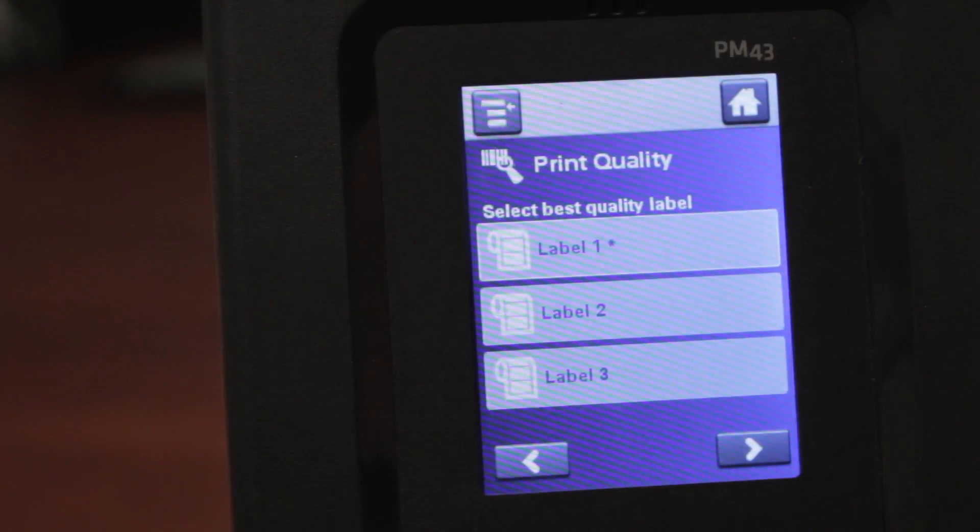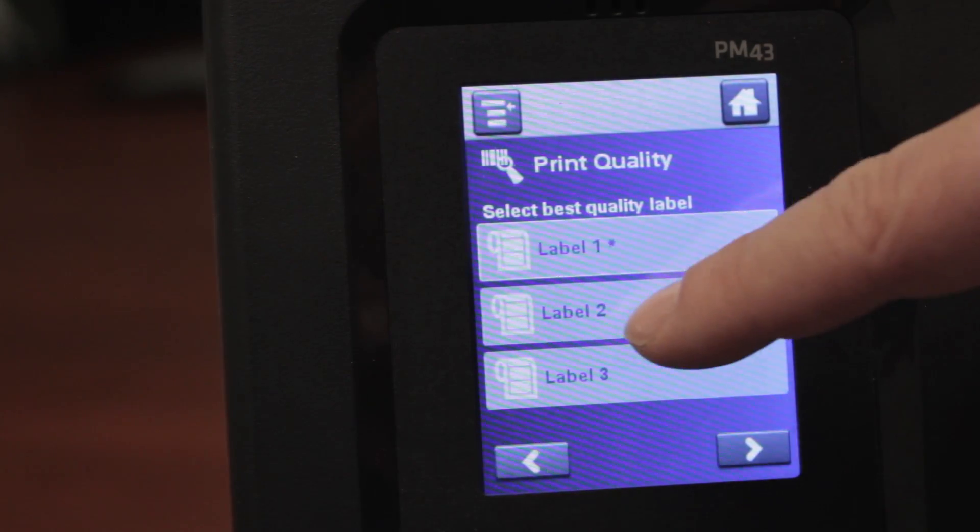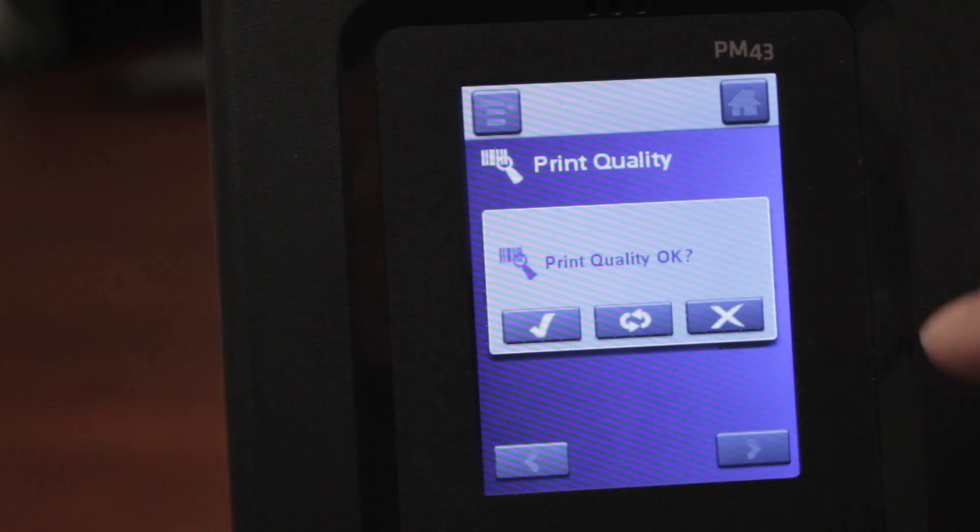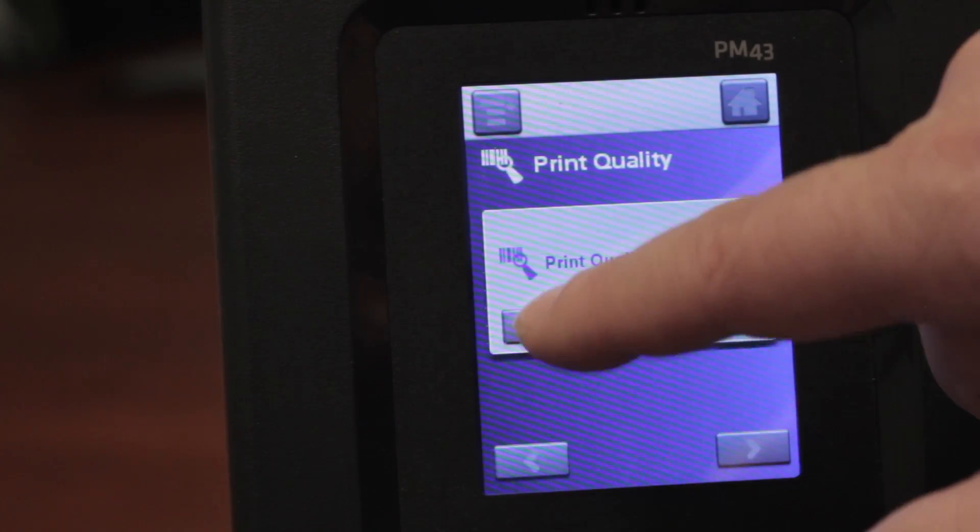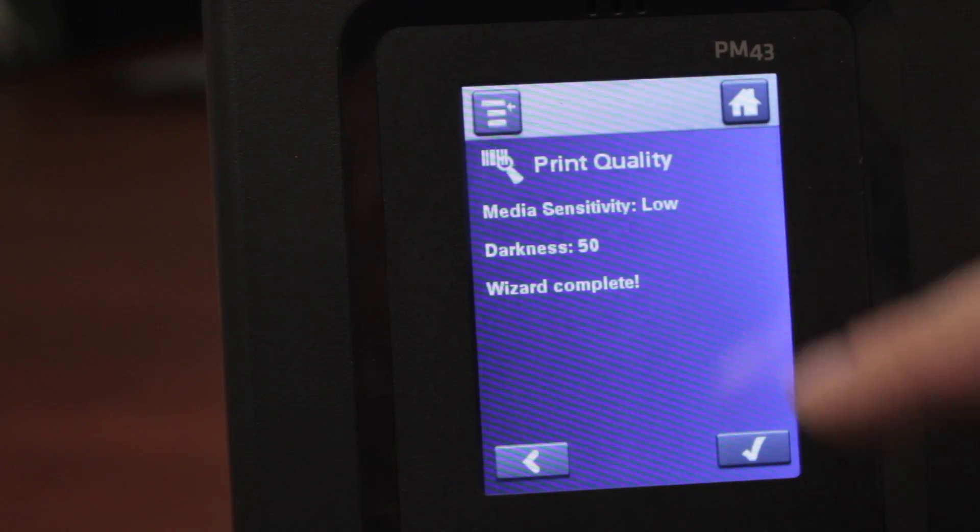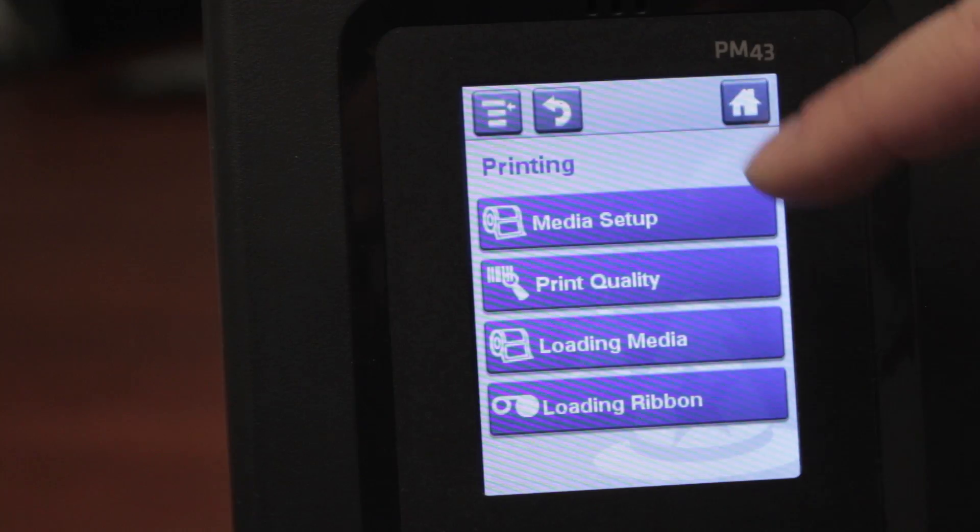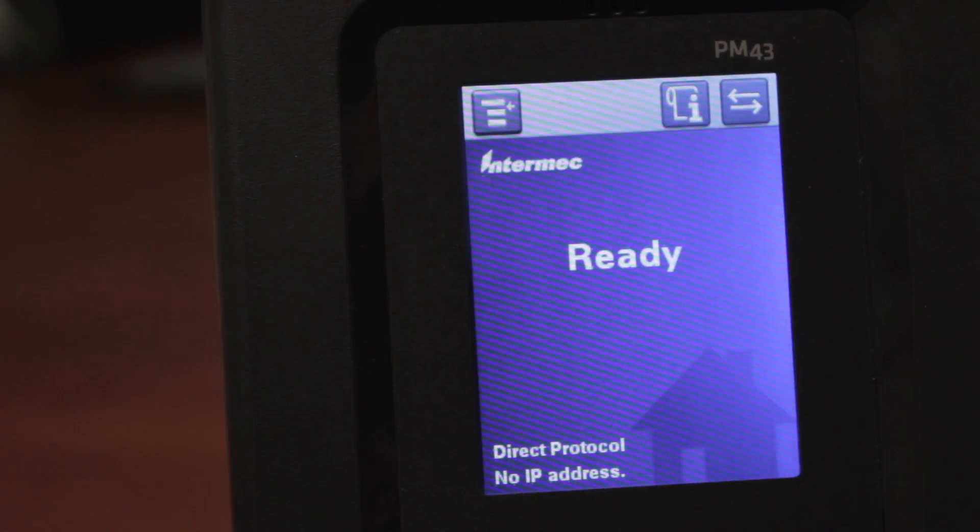And then of those three labels that printed, you would choose the one that looks the best for darkness. Then you would select it from the list here, and then it will ask you print quality okay. You'll say yes. Then you would confirm these settings, and you'd be able to hit home, and your printer should be calibrated and ready to go.